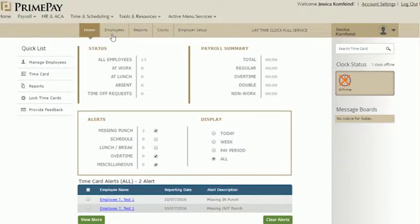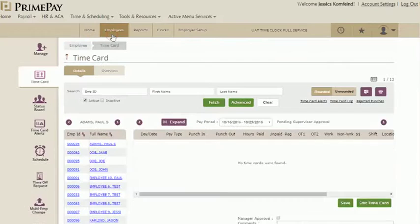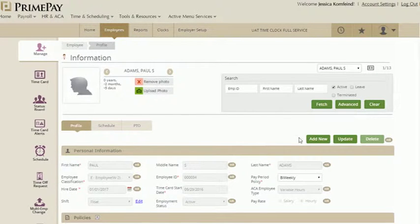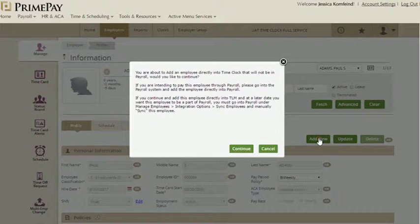Once you're logged in, click on the Employees tab. From the left, click the Manage icon. Choose the green Add New button in the middle of the screen.